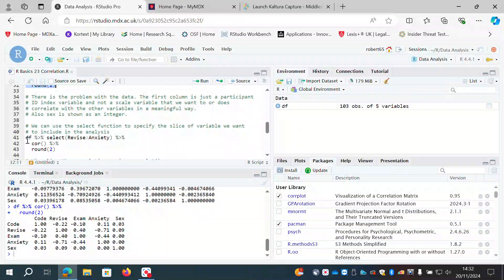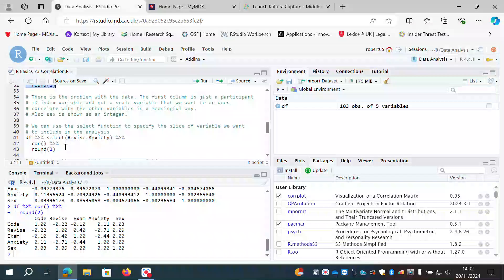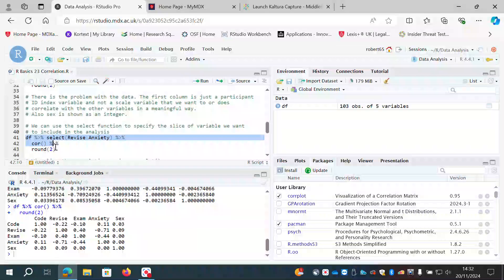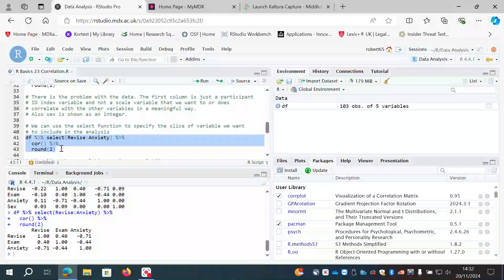I'm taking the data frame, piping it into the select function, and specifying revise:anxiety — the columns from revise to anxiety. I then pipe that into cor() to get the correlation, and round to two decimal places. Note the order of the syntax matters: I had to select the columns before correlating, then round. If I had put select at the end it would not have worked properly.